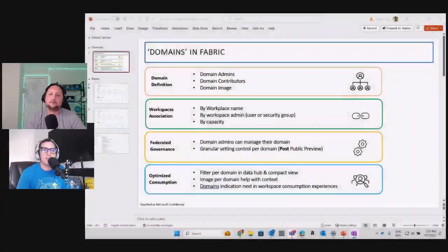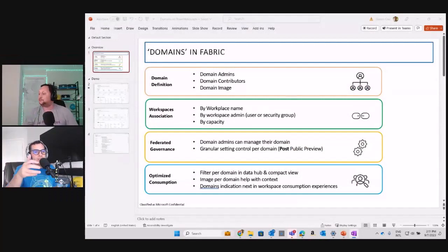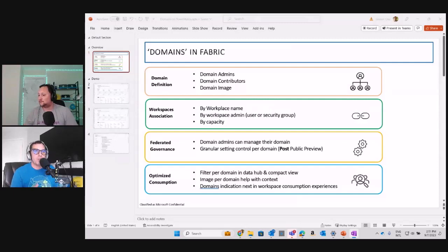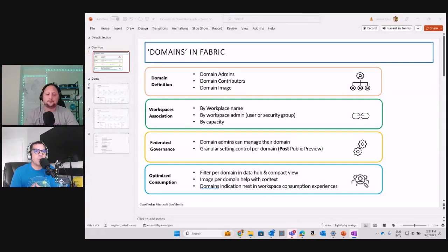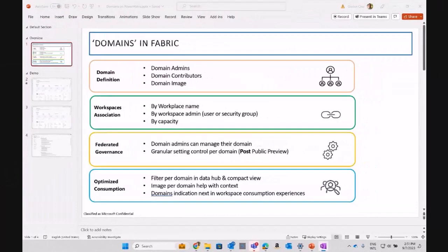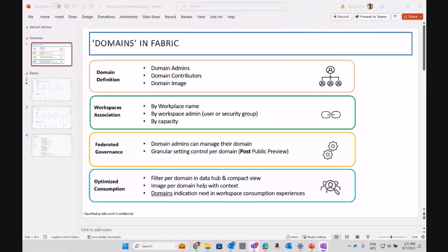As you can see, there are four pillars within domains in Fabric where you can start right away with the domain creation and definition, assigning the domain admins, the domain contributors, and it's kind of a best practice to assign a domain image.